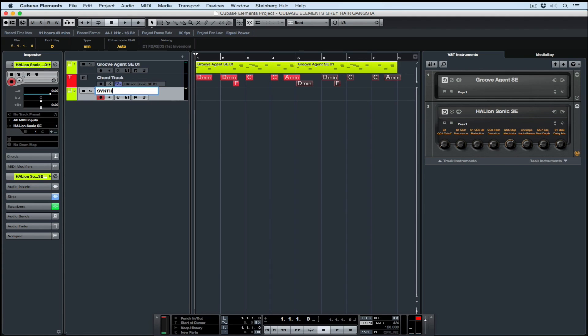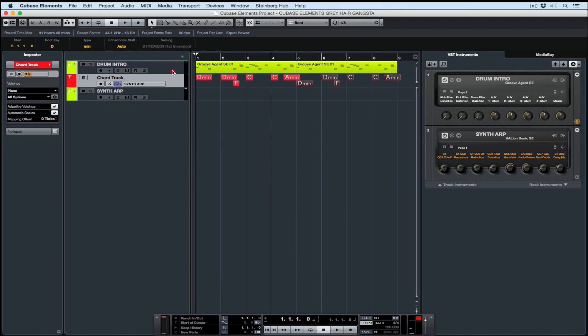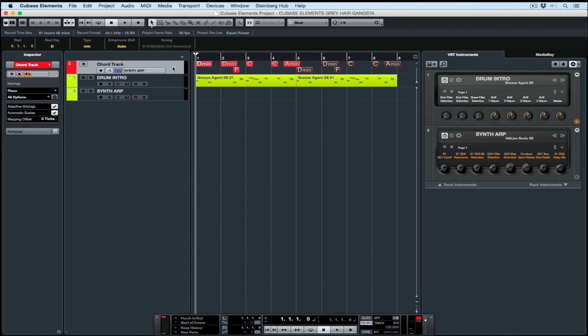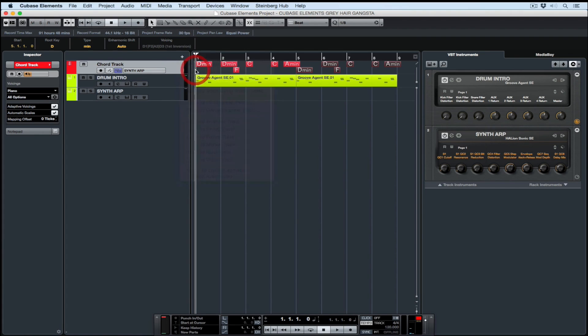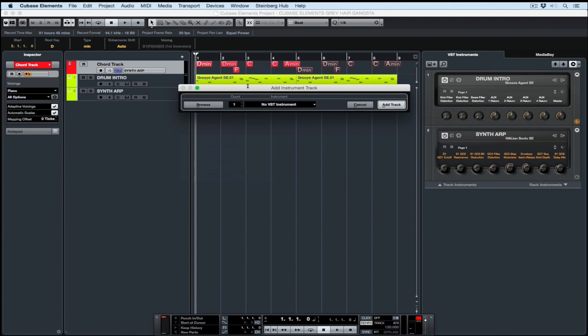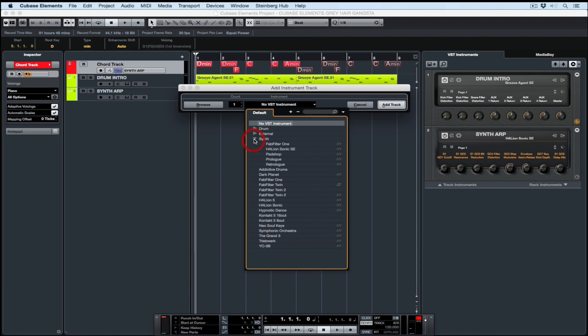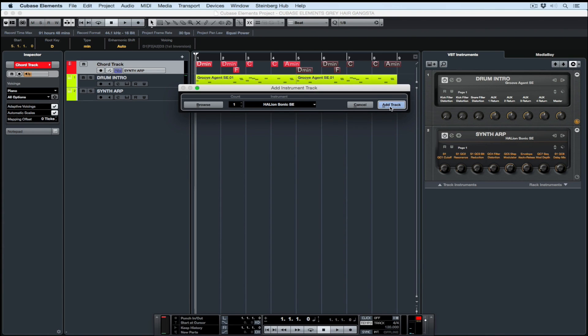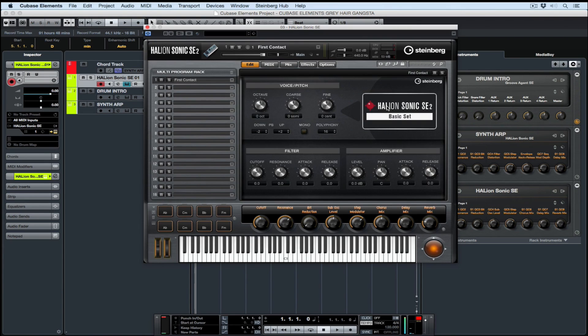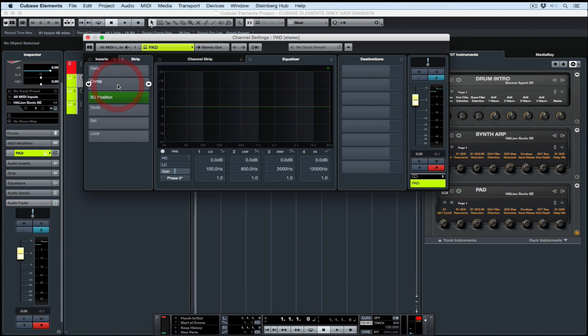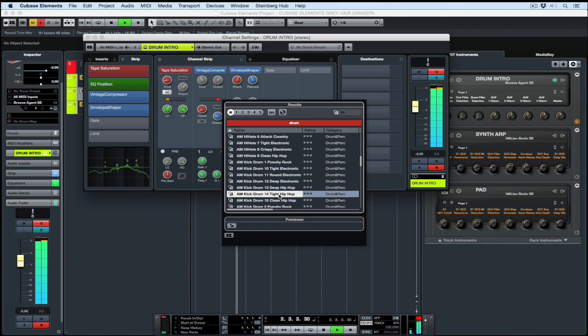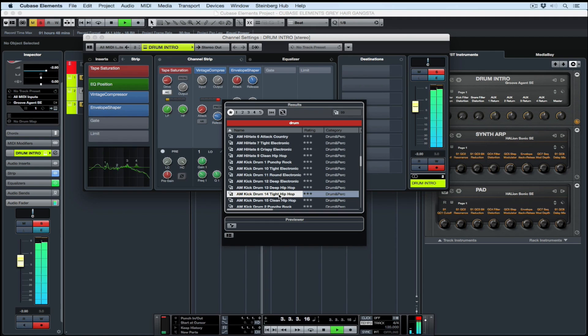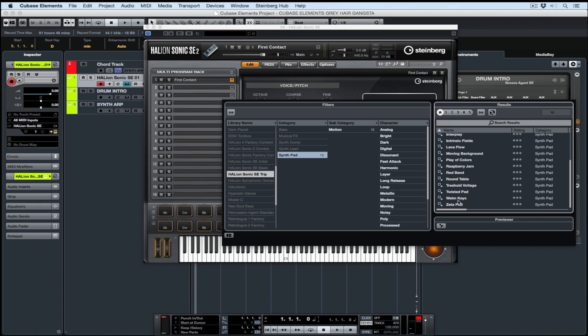As we start to build this track, it's going to get a little busy out here in the project window, so it's always good to name your tracks as you go and keep things organized. The chord track is quite important, so I've moved it up to the top of my track list. I'm going to take some time out to get the chord track to control some more synth instruments on this track, and I'm also going to find an Alan Morgan preset to shape my drum groove.